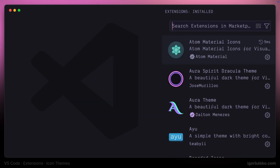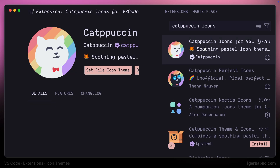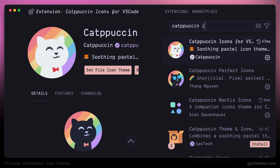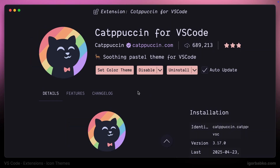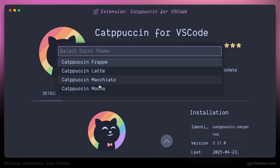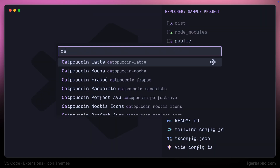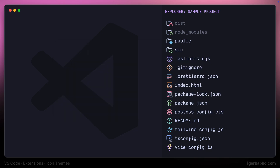Let's start reviewing icons with the Catppuccin icons set. This set is from the creators of the Catppuccin theme, and therefore it is going to look nice especially with the Catppuccin theme. First I'm going to activate one of the Catppuccin themes, and then in the command palette let's run file icon theme and choose the Catppuccin icon theme. There will be several variations and this is how those icons look like.